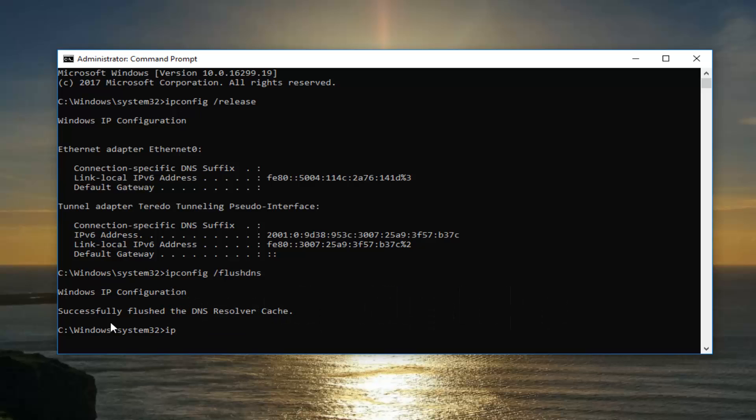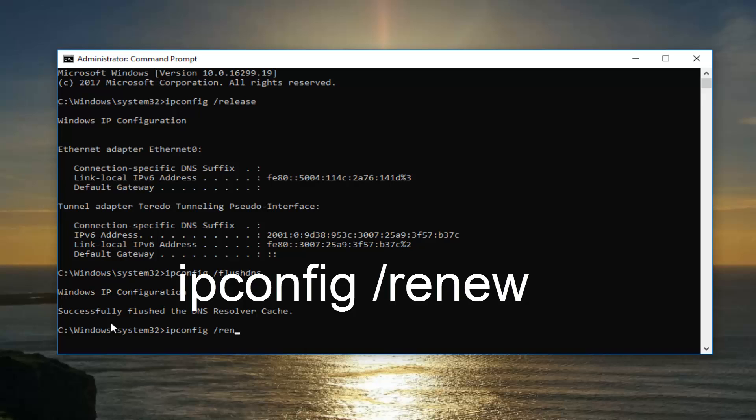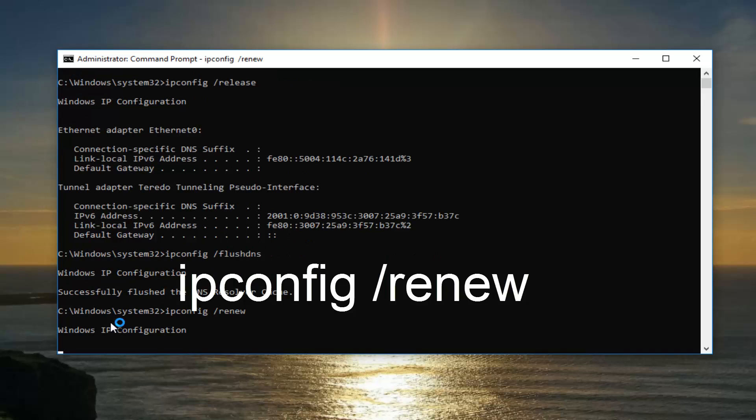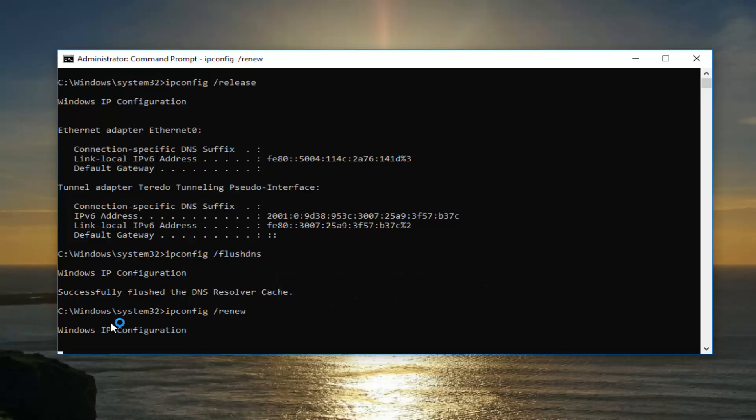Now you want to type in ipconfig space forward slash renew. Then you want to hit enter. This will take a moment to run this command, so just be patient.